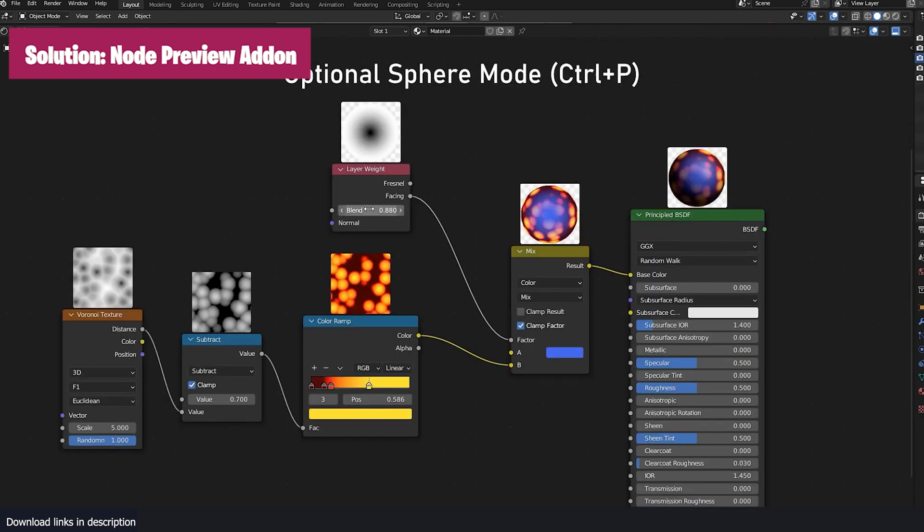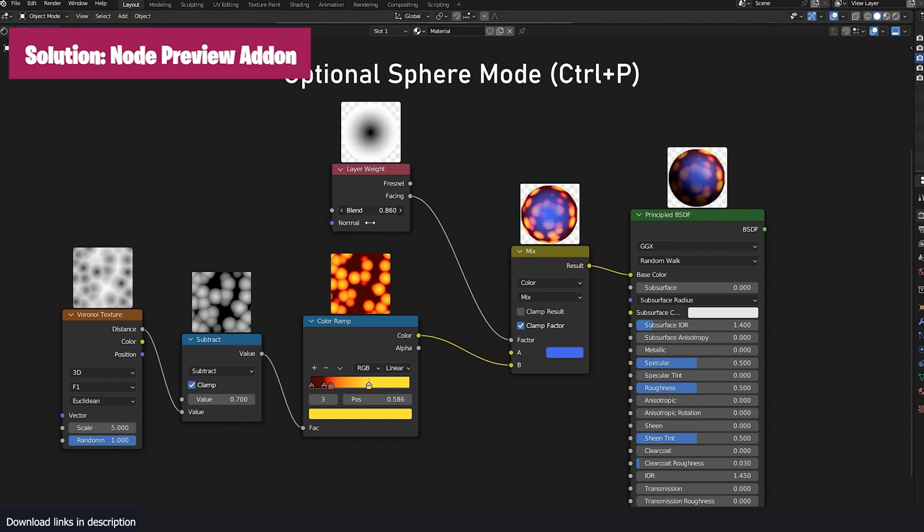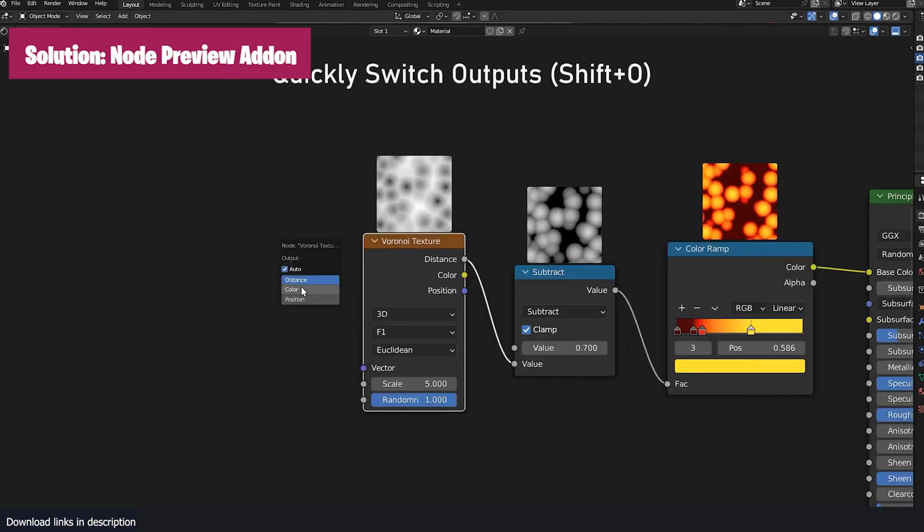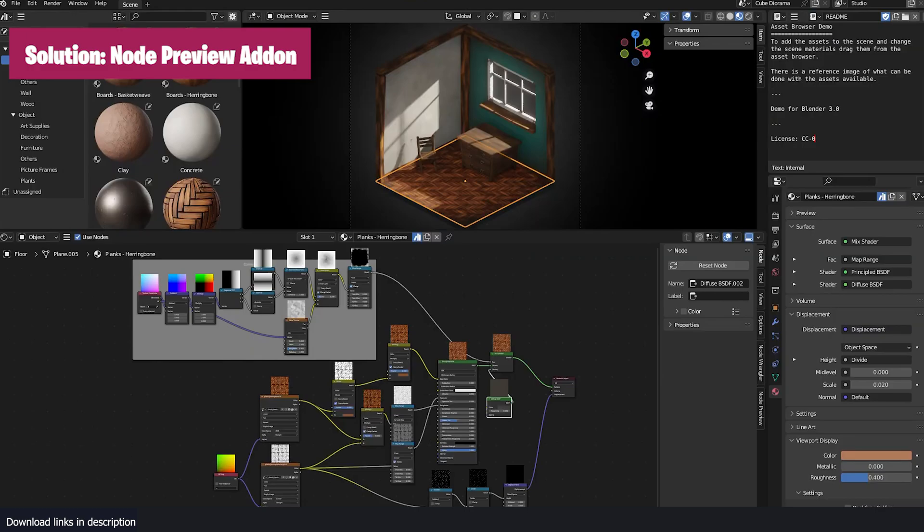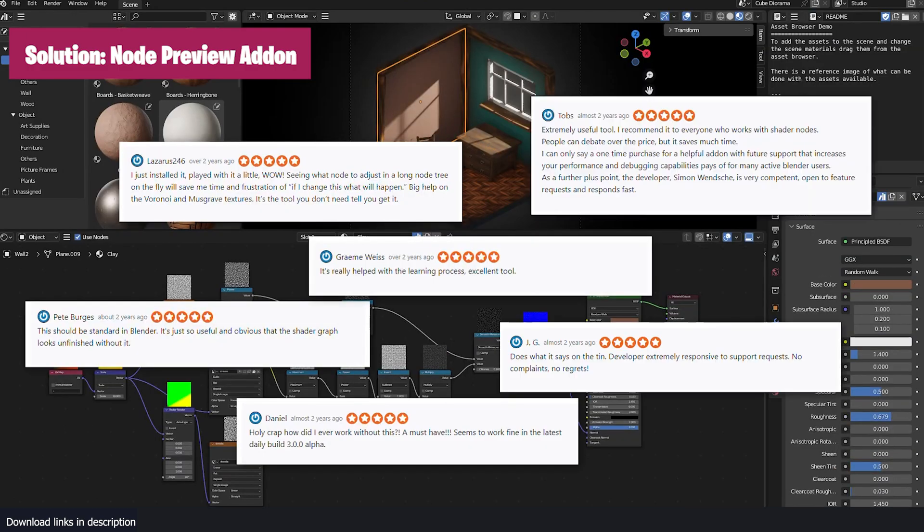A testament to how fast the Blender community is. Features that would take too long to implement by the Blender development team are implemented by the community.